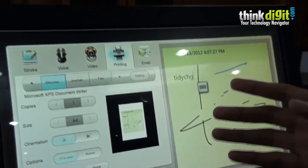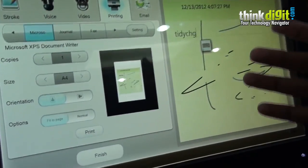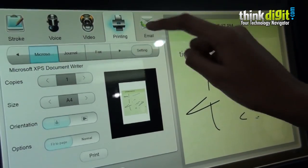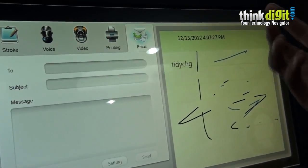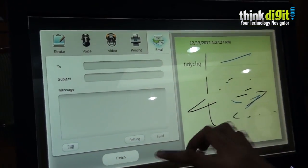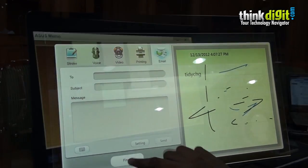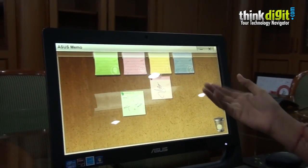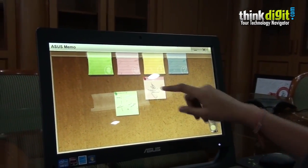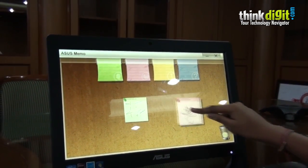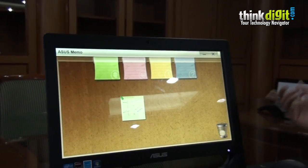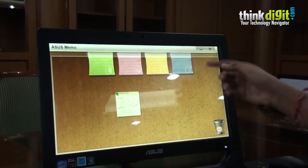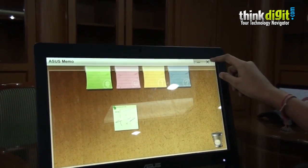You can even print copies and send it to someone via the email option in the Asus Memo feature. If you don't require a particular memo, you can easily delete it by swiping it down to the recycle bin.